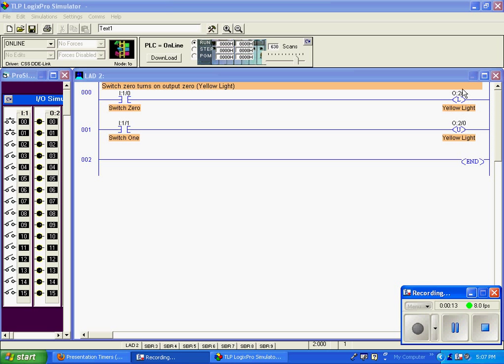You notice there's an L here for this output instruction. That stands for latch, not light, but latch. We have the same address below, which stands for unlatch.